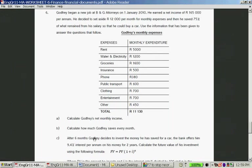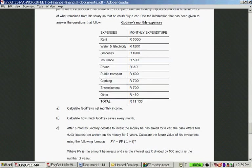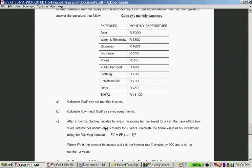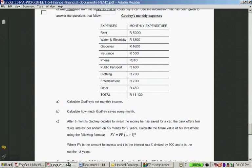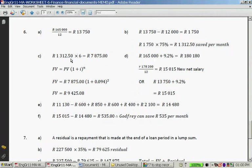Question C: After six months, Godfrey decides to invest the money he has saved for the car. The bank offers him 9.45% interest per annum for two years. Using the future value formula — FV = PV times (1 + i) to the power of N — you take R1,312.50 times 6 months to get the amount he invests, which is R7,875.